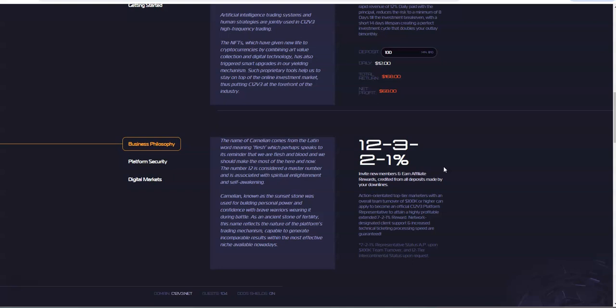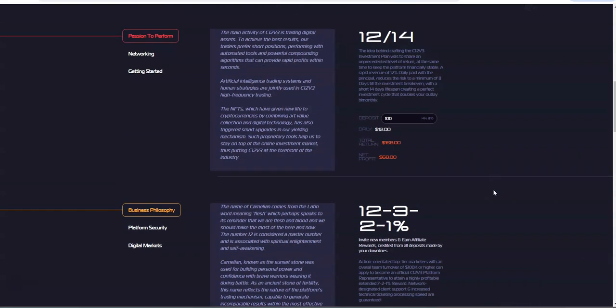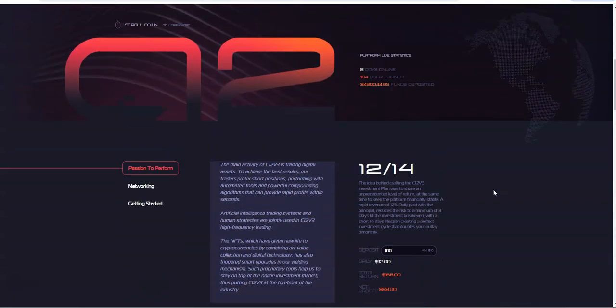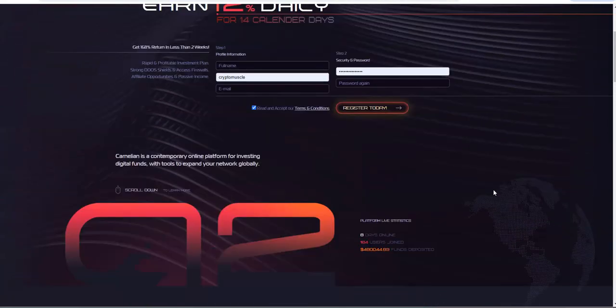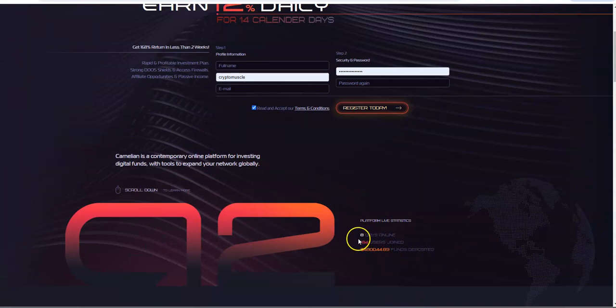What are you providing? You're providing a link of a working platform for people to reap the rewards with. What else is different about C12 V3? It's a young platform, it's only eight days old.